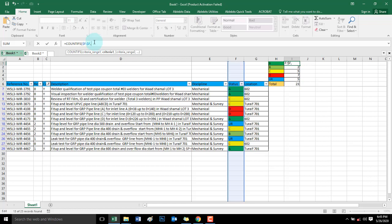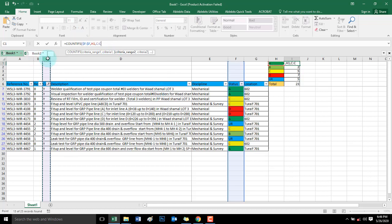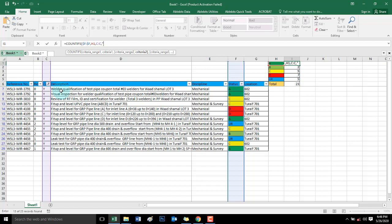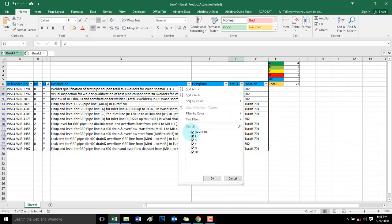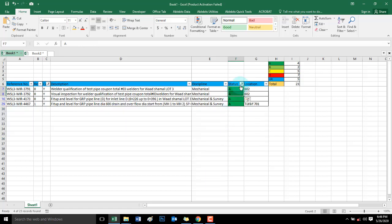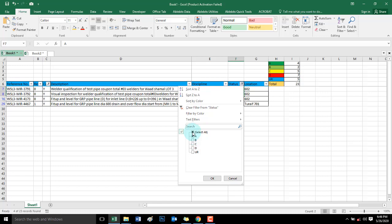COUNTIFS. One criteria F, and then range is H for A, H1. Comma, then C criteria, C column, and then Y only, Y the yes category only. So four. Let me check, this is four. Okay, four.